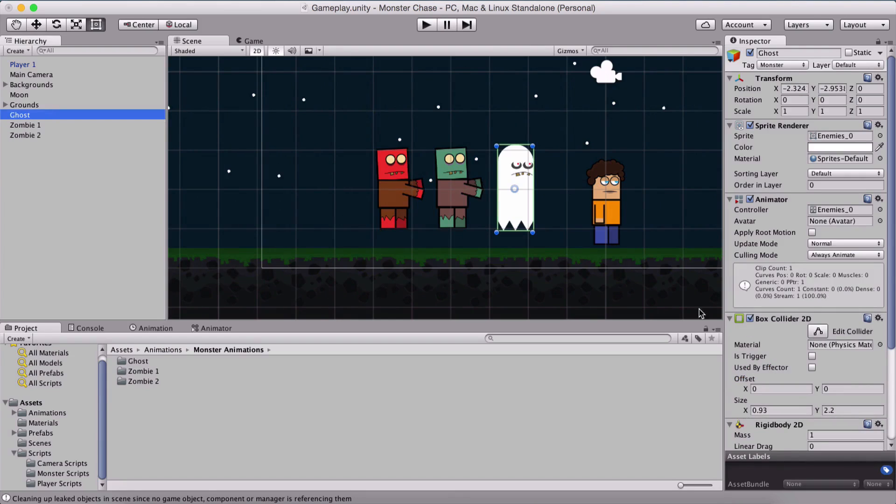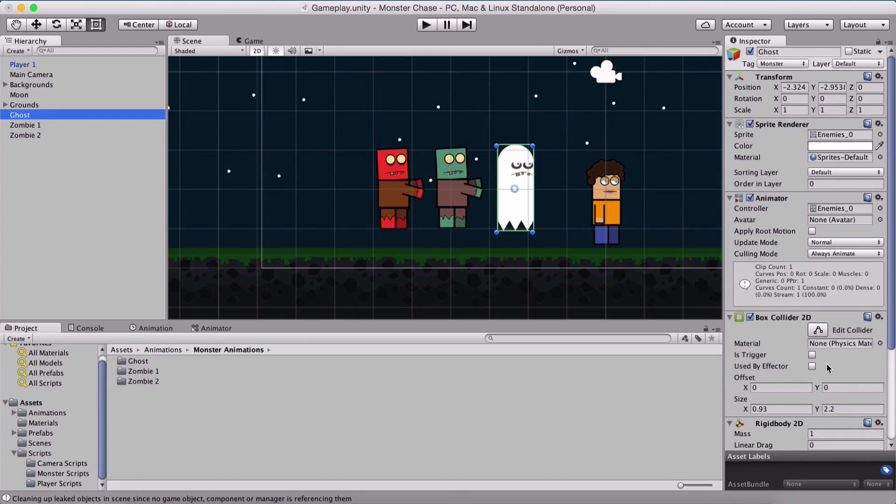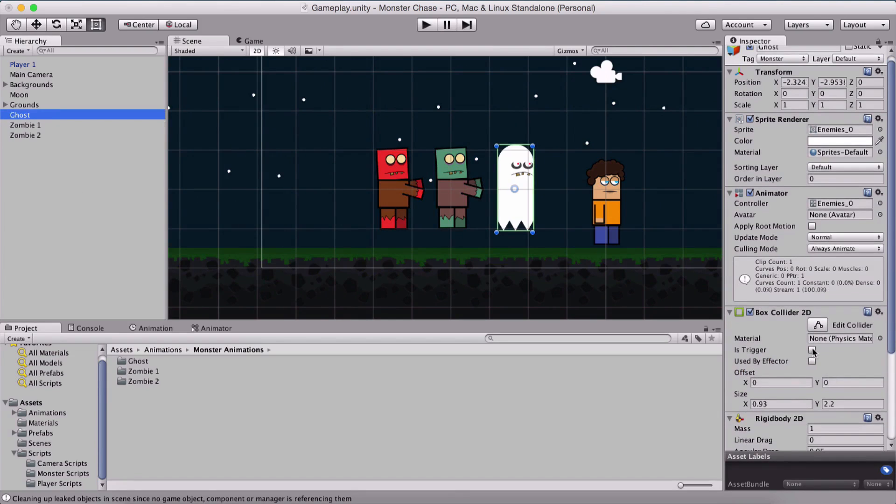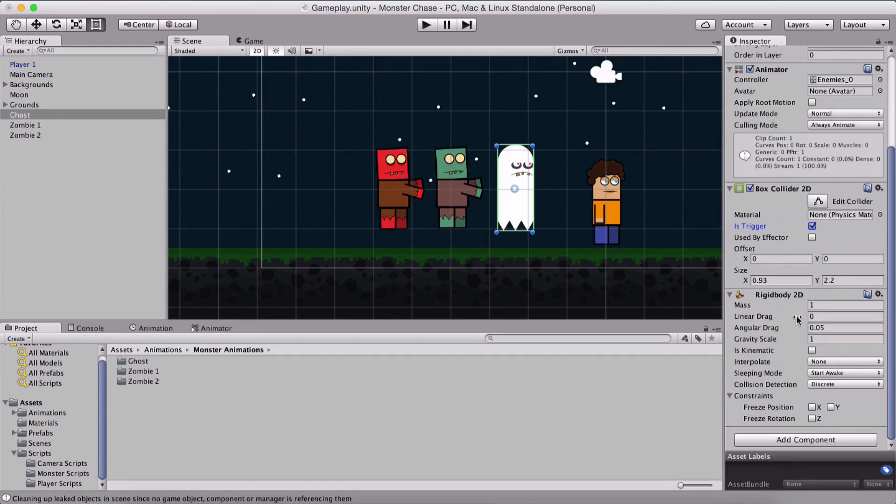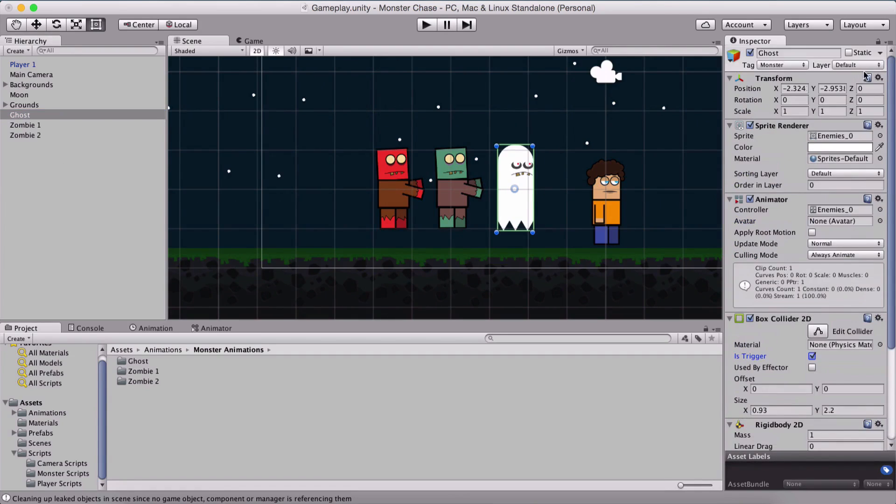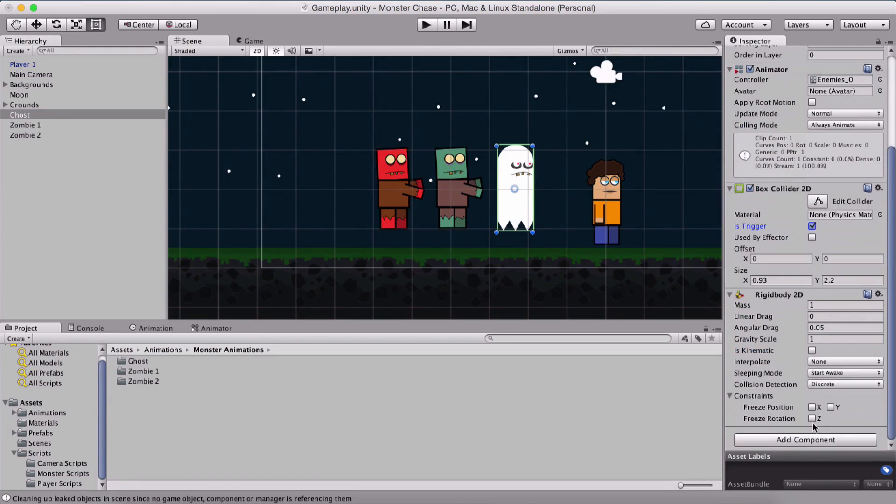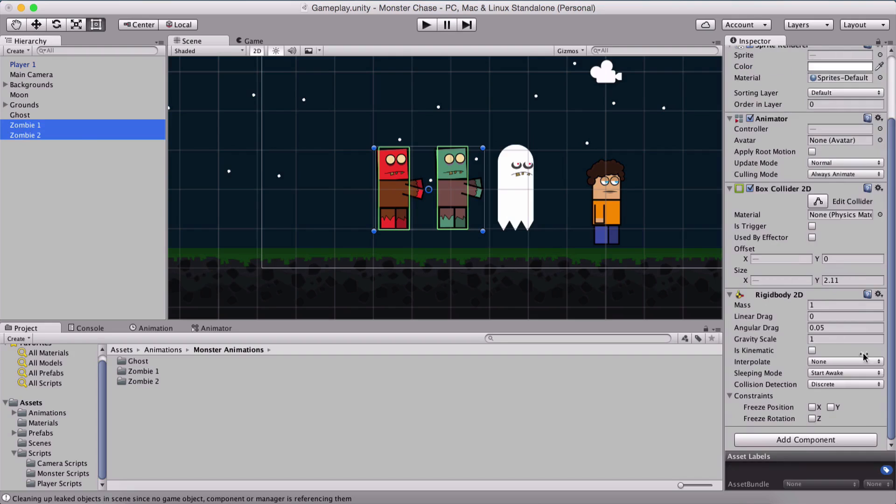Our ghost is going to be set as a trigger. We have set him to be a trigger and also set to freeze the z rotation for all three of them.